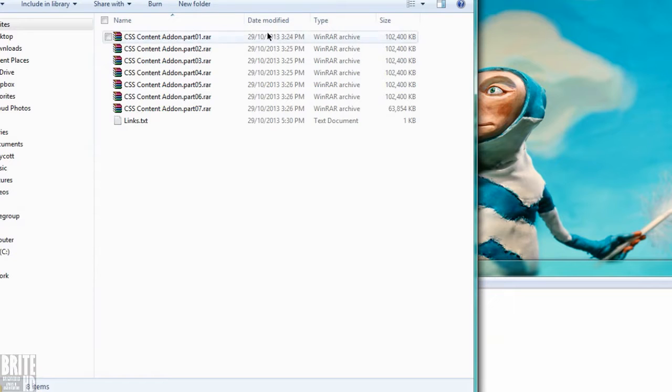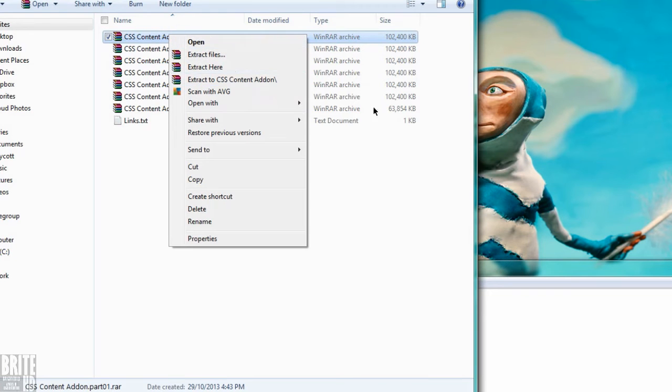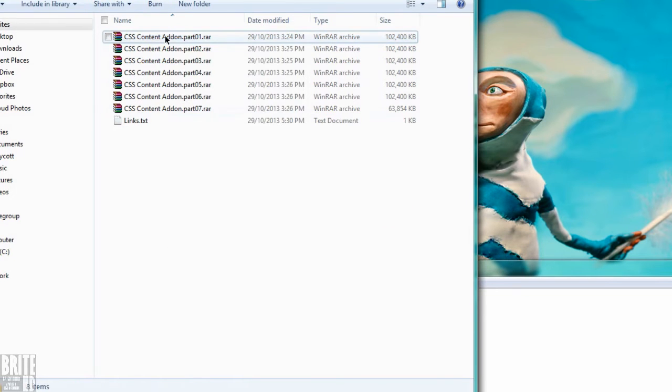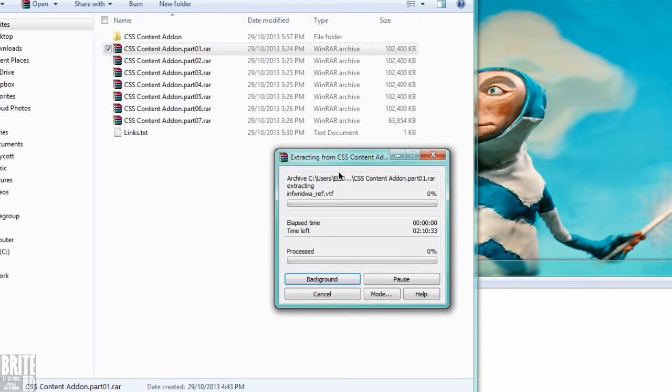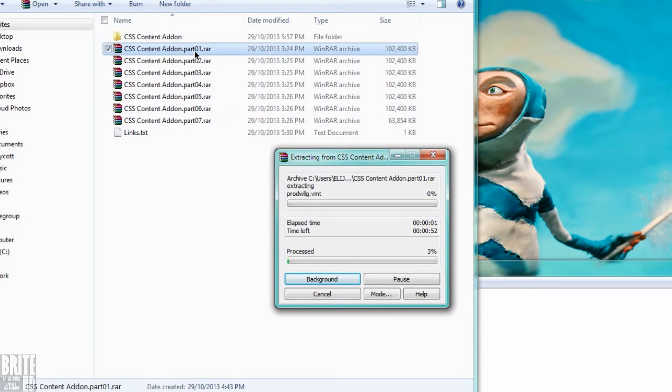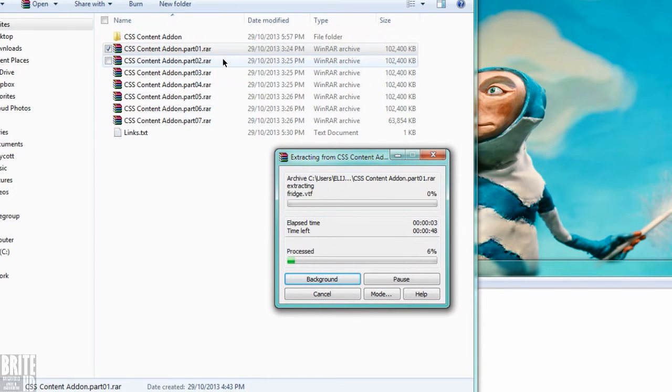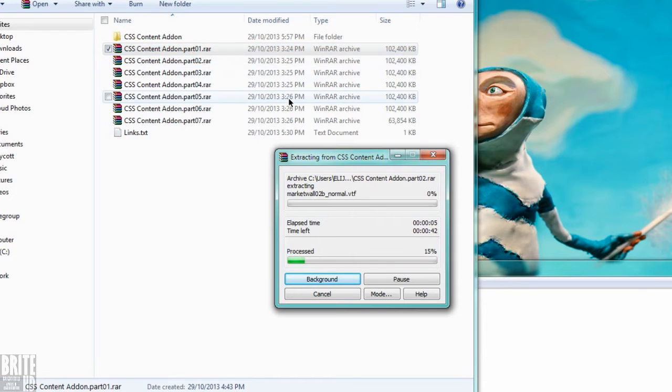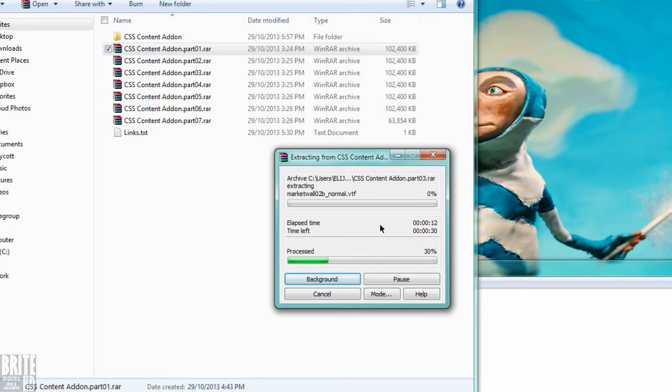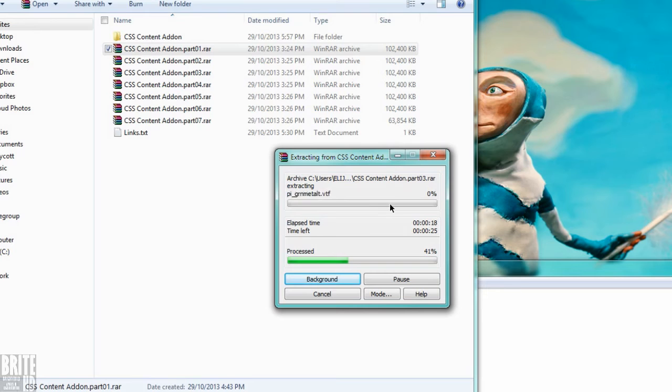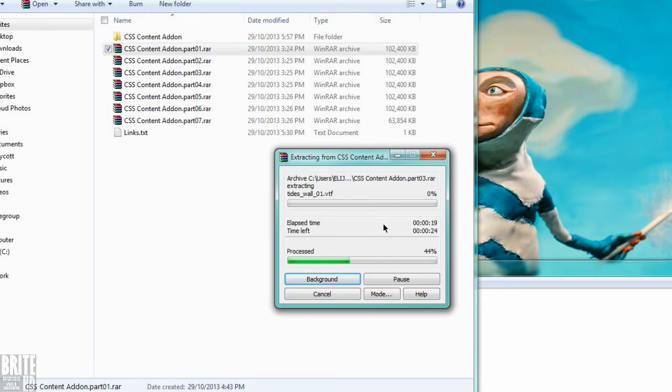Now I'm going to teach you how to extract these files. Just extract to CSS content addon, and it'll do this thing. I'm going to jump to it right away until it finishes.